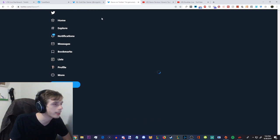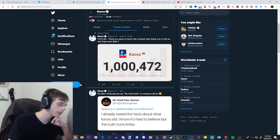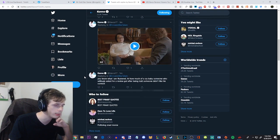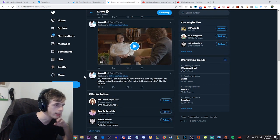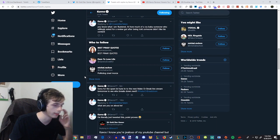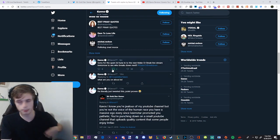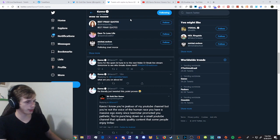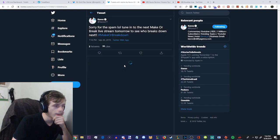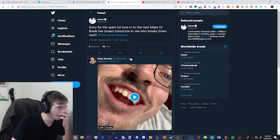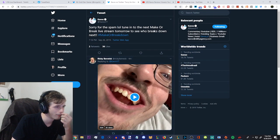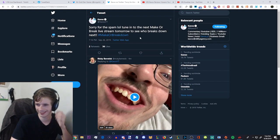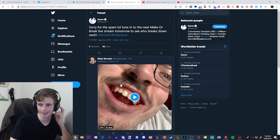How delusional are you to suck up to Kavos just because he has a big channel? That's low, man. Laughing my ass off. Kavos started hating on my gaming channel just because his doesn't have good gaming videos. He was jealous by my channel. It's obvious. That's why he acted the way he acted. Laughing my ass off. You see how ridiculous this sounds when I read it out in a monotone way? It's partially why I read the stuff I read in the way I do on my YouTube videos. So people can just realize how stupid they sound. He literally tweeted this, point proven. Kavos, I know you're jealous of my YouTube channel, but you're not the voice of the human race. You have a massive ego ever since Keemstar promoted you. Pathetic. You're punching down on a small channel that uploads quality content that some people enjoy. Laughing my ass off.